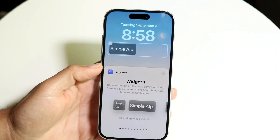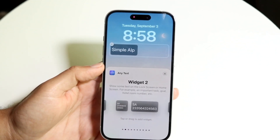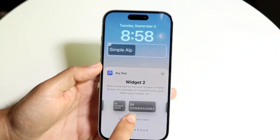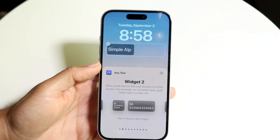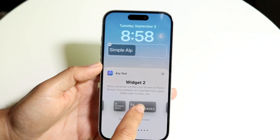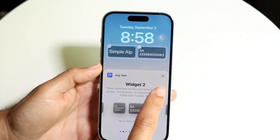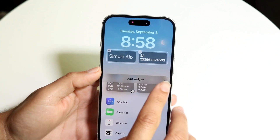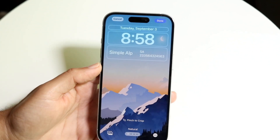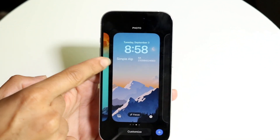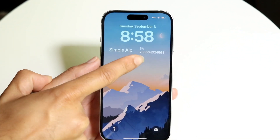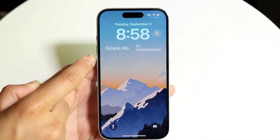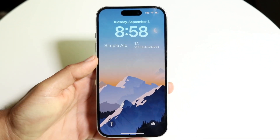Tap on Any Text and choose your widget from the options available. You can even have multiple widgets — for example, one widget can be your name and another can be your phone number, or any other information you want.